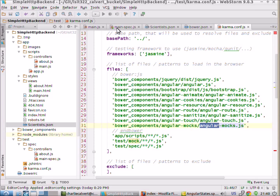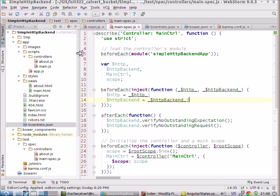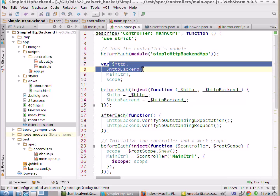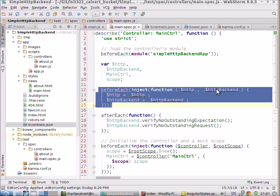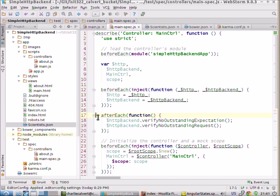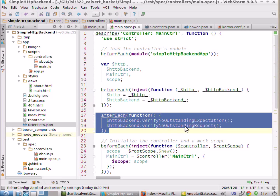So now we're just down to our main spec, which actually tests our main project. What we do is we declare two new variables: HTTP and HTTP backend. By default, we have a scope variable here. Then we declare a beforeEach, which brings us our HTTP and the HTTP backend. And then there's an afterEach, which makes sure that all of our calls completed as expected.